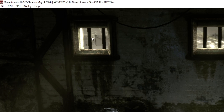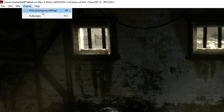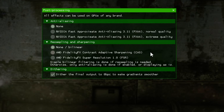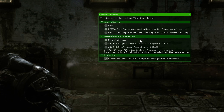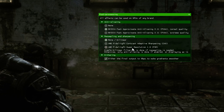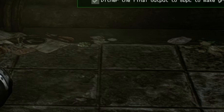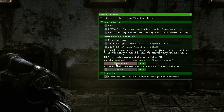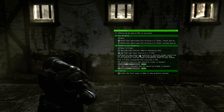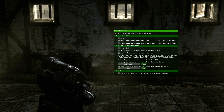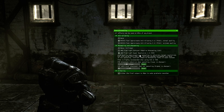To enable post-processing effects, click Display then Post-Processing Settings. A small window will appear and you can change these settings while the game is running to see changes in real time. For anti-aliasing, normal quality looks good enough, but you can go all the way to extreme if you want. For resampling and sharpening, using Super Resolution makes a big difference — it instantly makes the image sharper and clearer. You can use the slider to adjust the sharpening level, and the great thing is it achieves this image fidelity with very minimal performance cost.